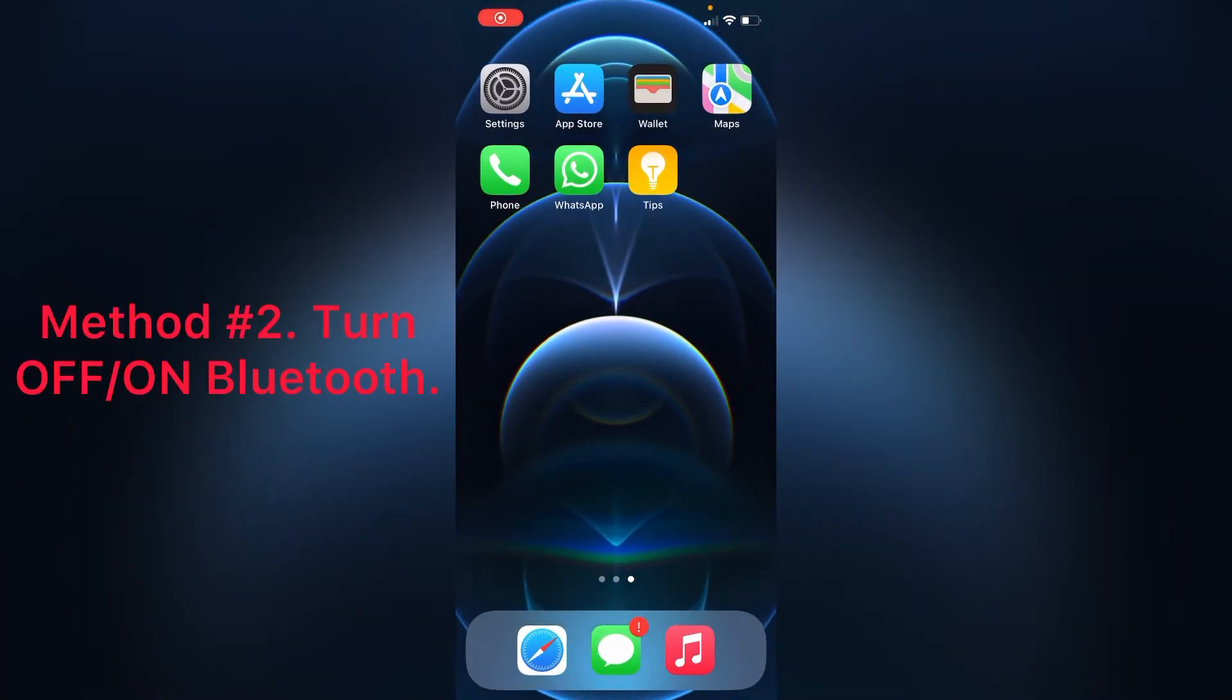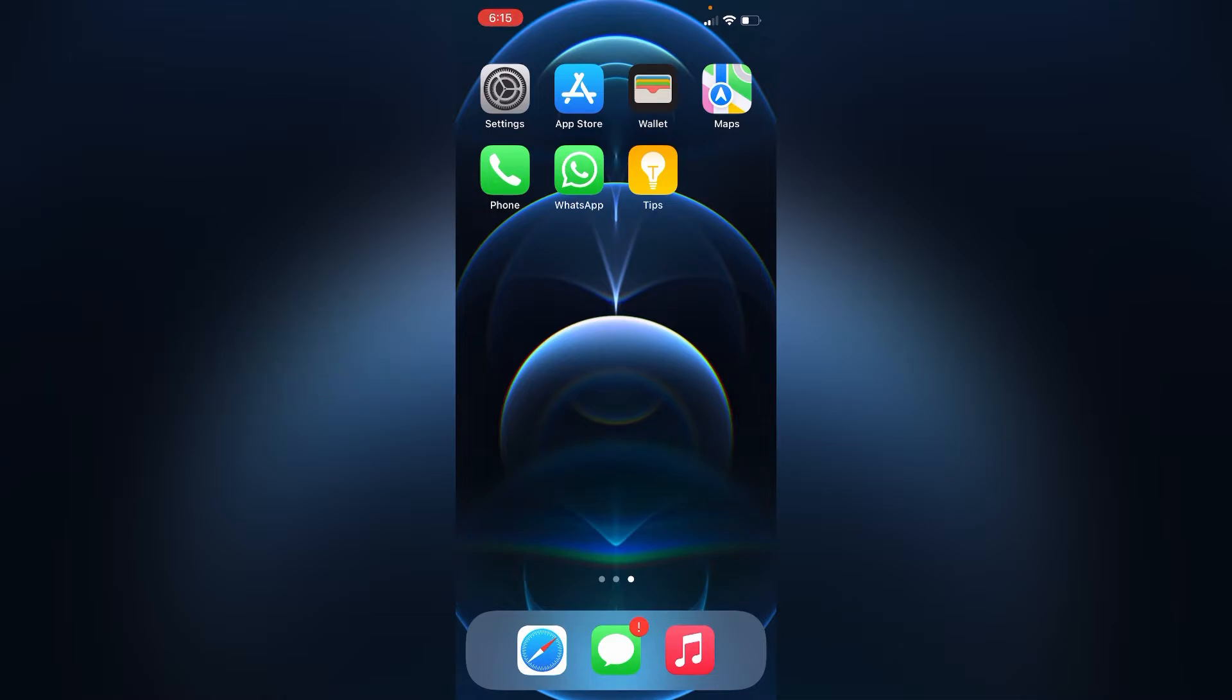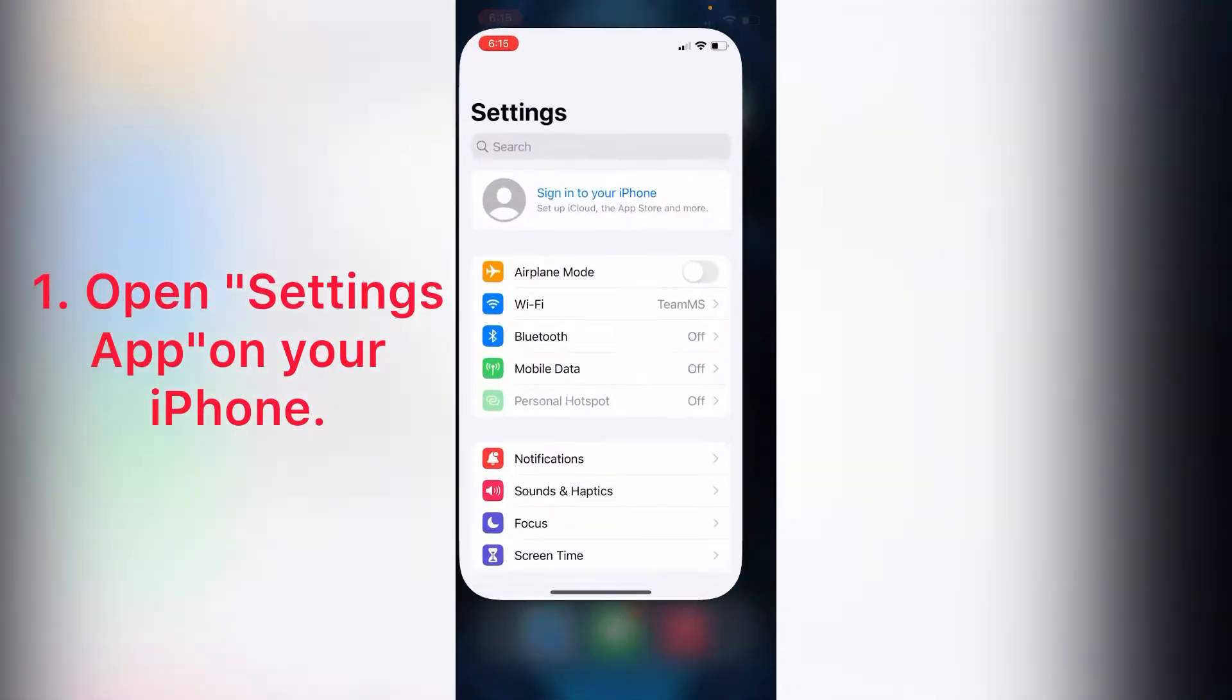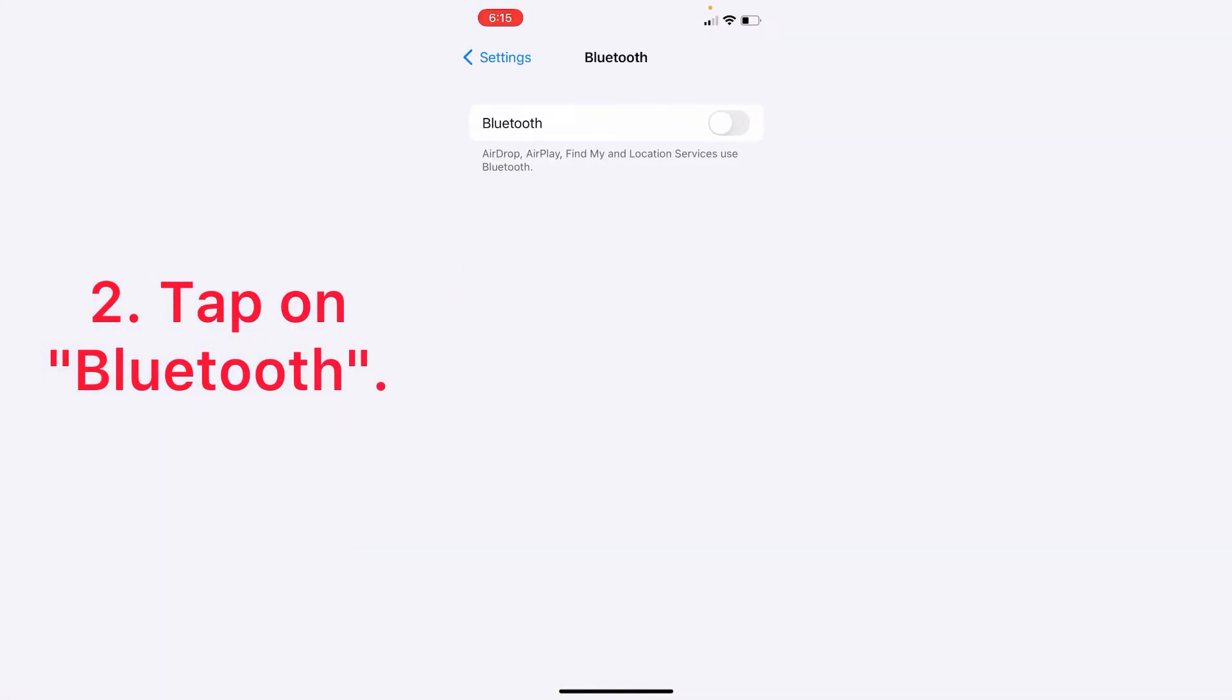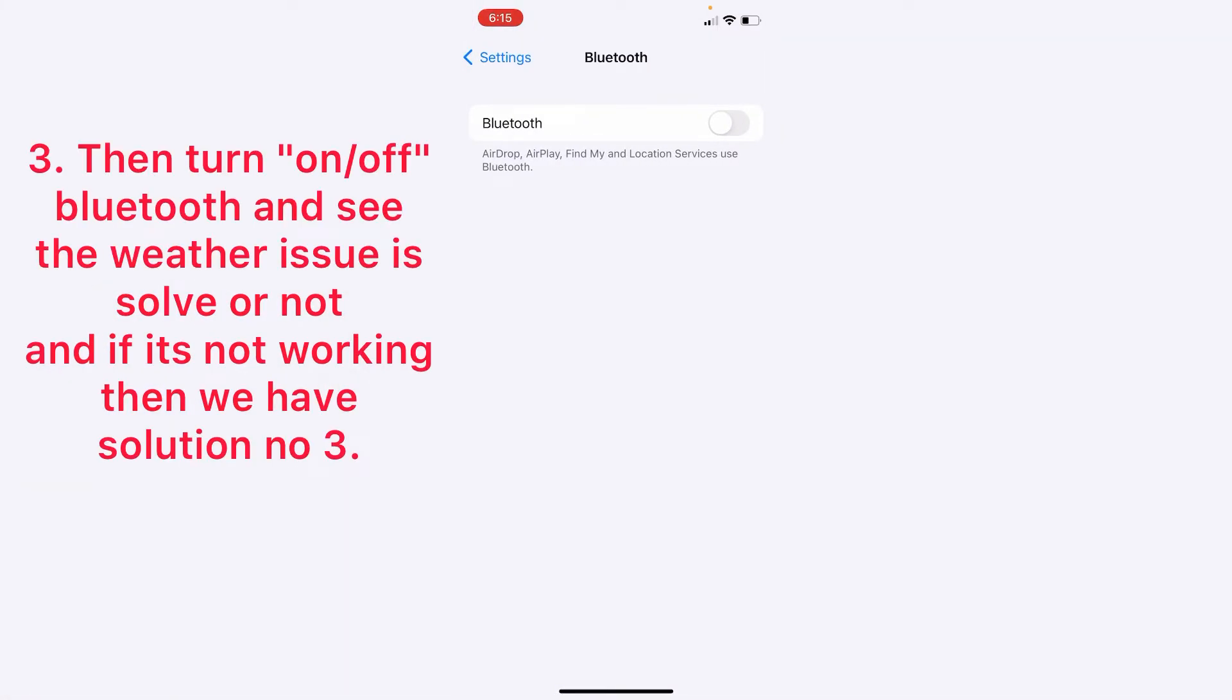Method two: turn Bluetooth on and off. Open Settings app on your iPhone, tap on Bluetooth, then turn Bluetooth on and off.